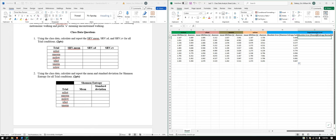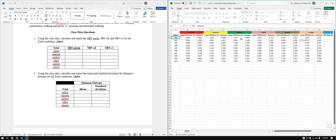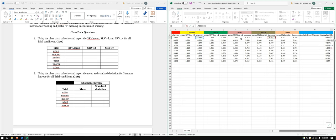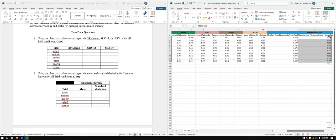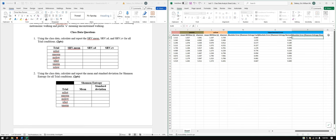We can't drag over directly because we have these mean SRV times in between each column, so equals ABS again. Now we're doing the normal condition. I3 and K3 — good, double click. And lastly our slope.